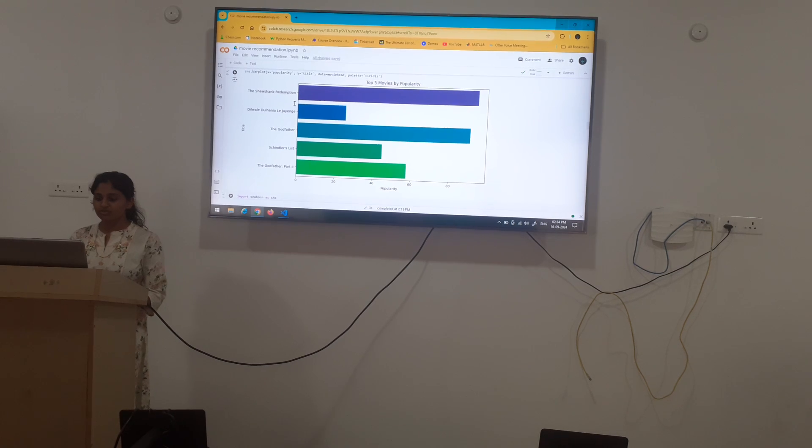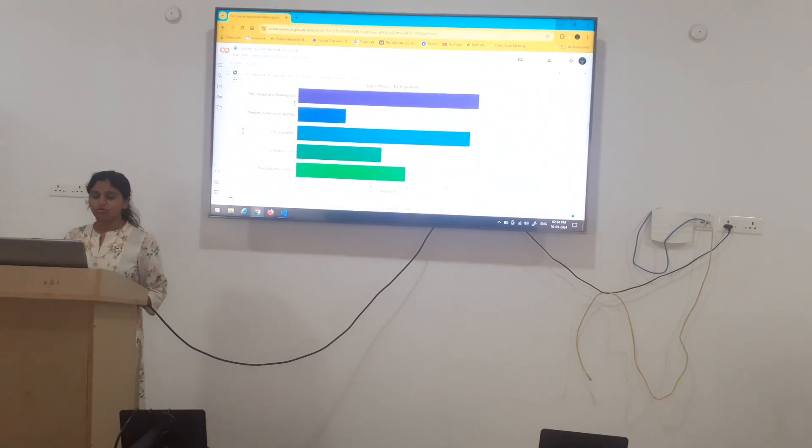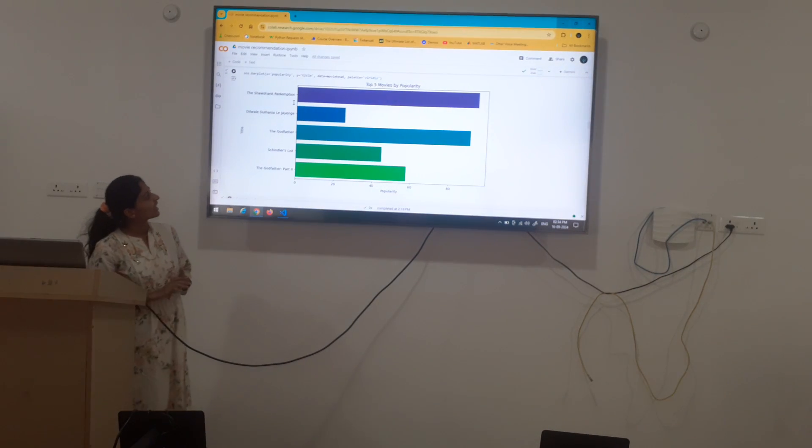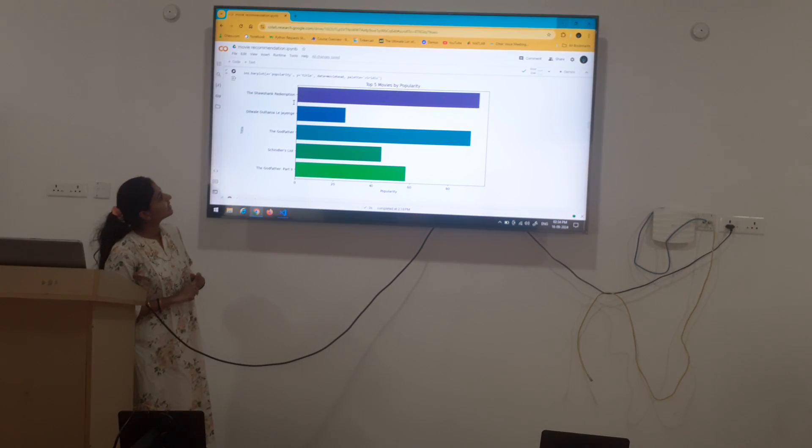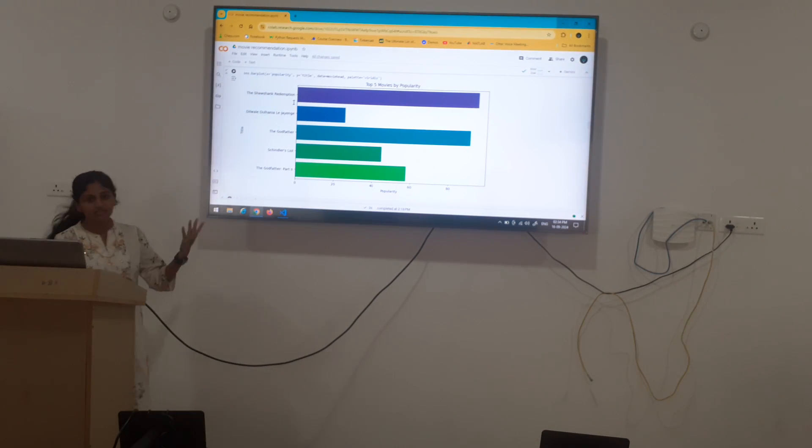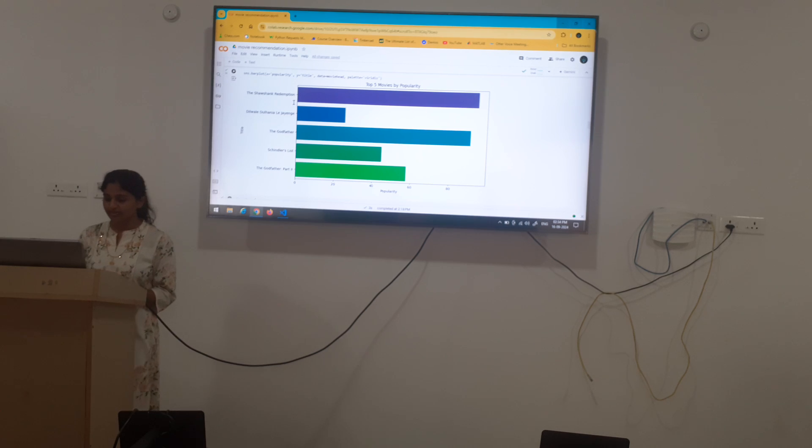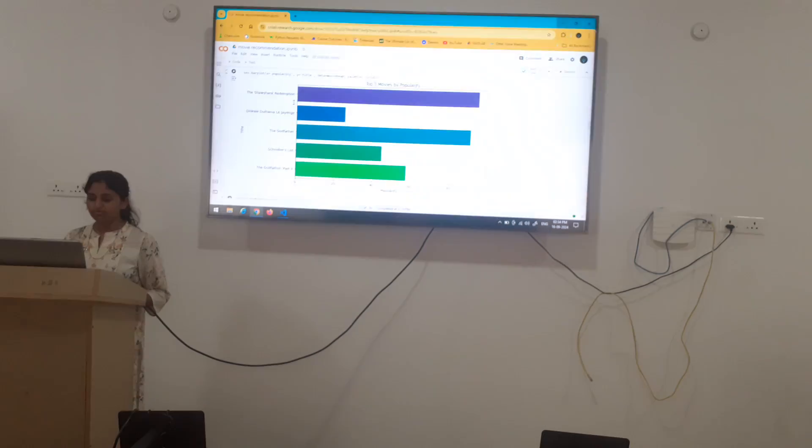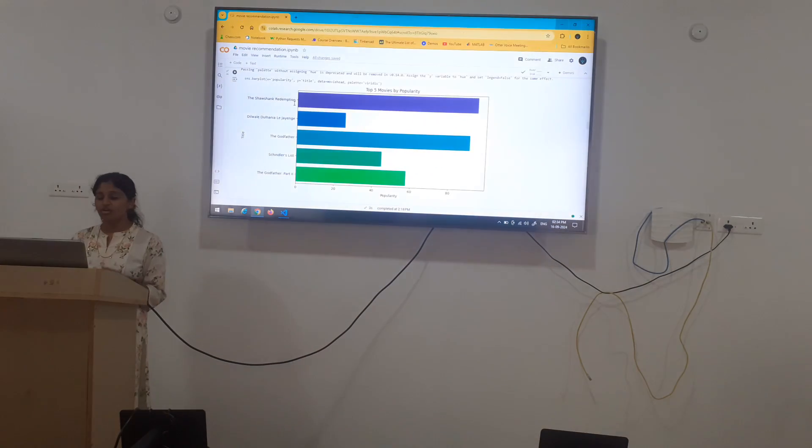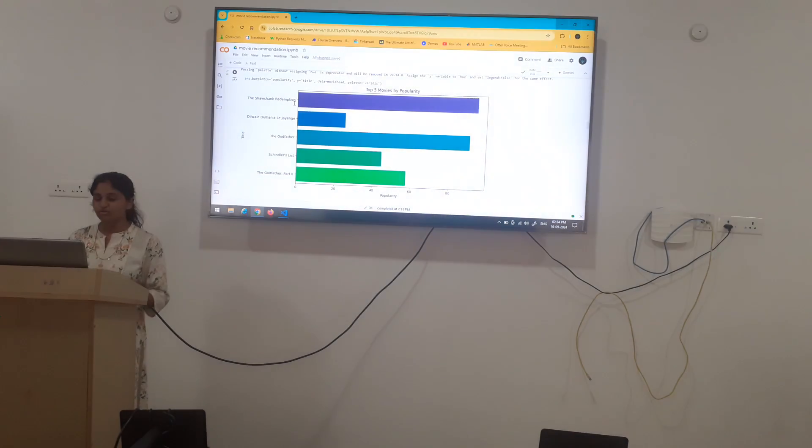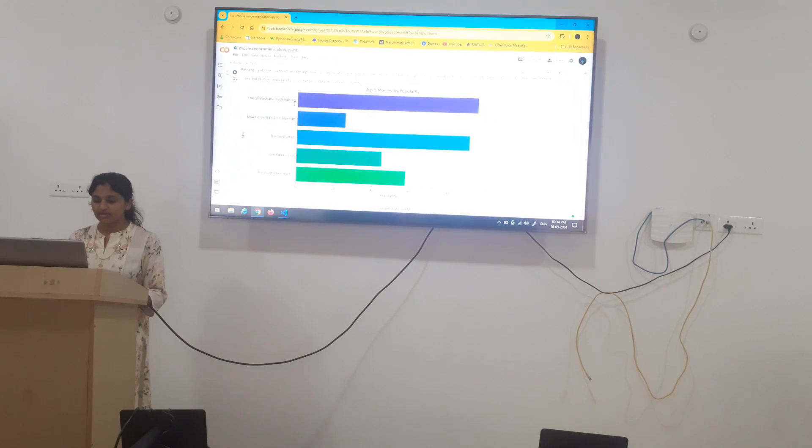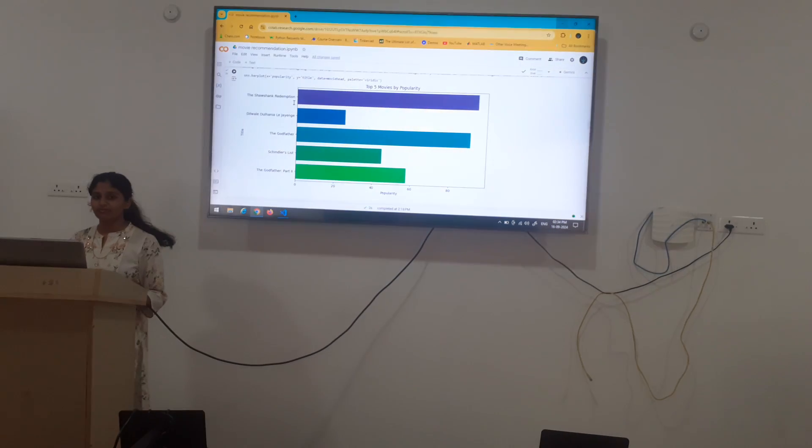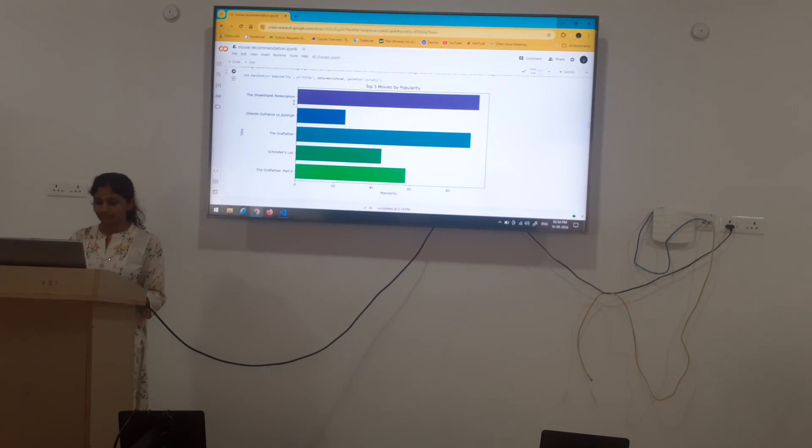We have chosen here only five movies so that we can easily analyze and understand with this bar graph. We can also plot many movies or all the movies but for our easy understanding, these five are shown.